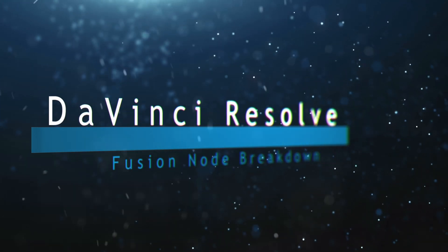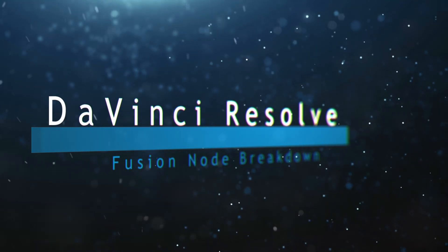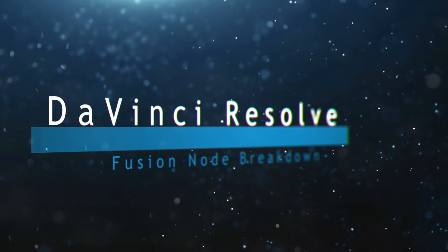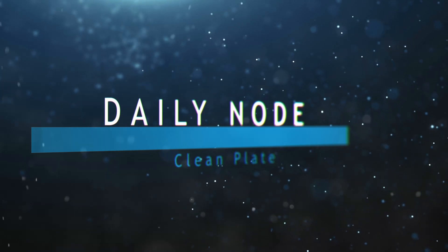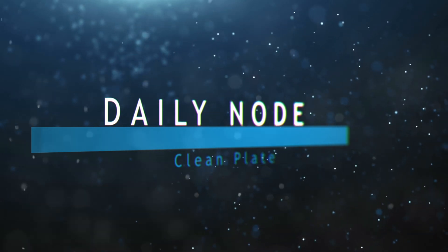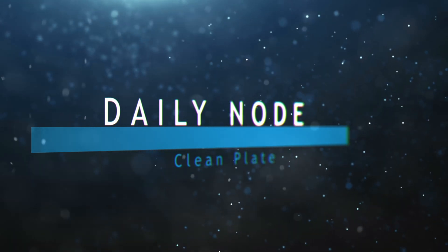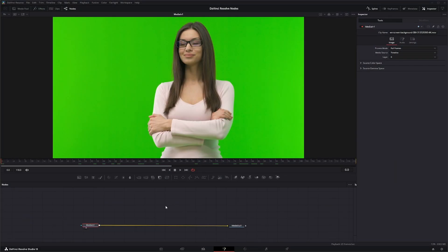Welcome to this DaVinci Resolve Fusion node breakdown. Today's node is the clean plate node, so we're going to jump into Fusion where we've got some green screen footage. Now a clean plate is basically the same shot minus your subject or actor.